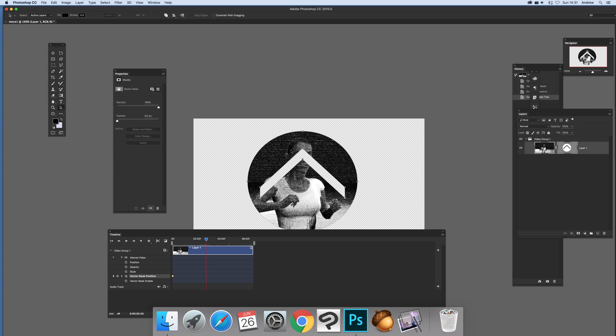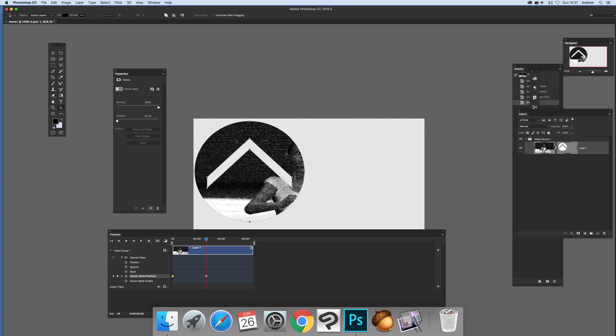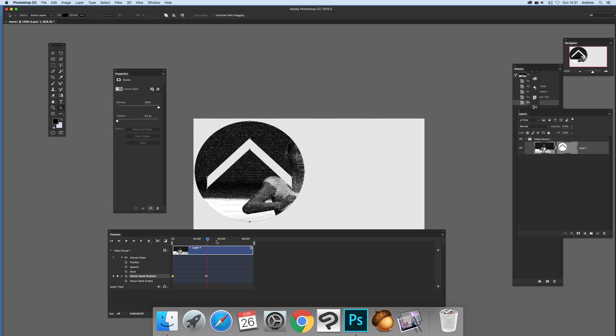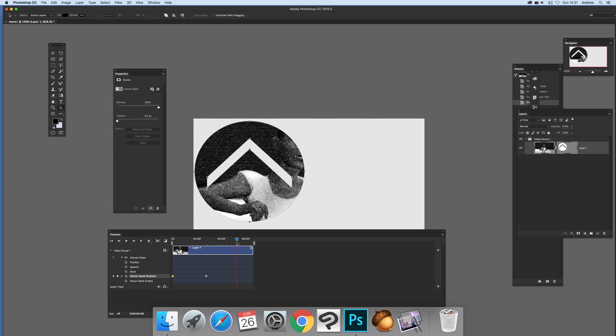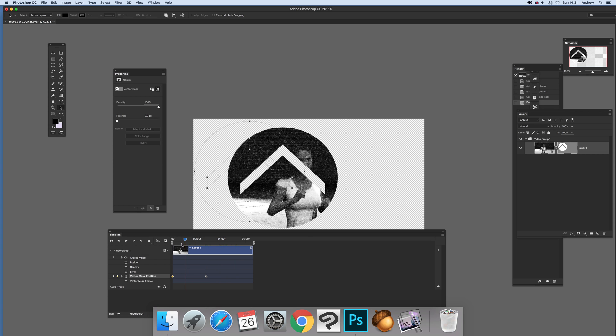You can just move that. I'm just going to move it there and you'll see the keyframe being added. You can see it go back, so it just moves across.